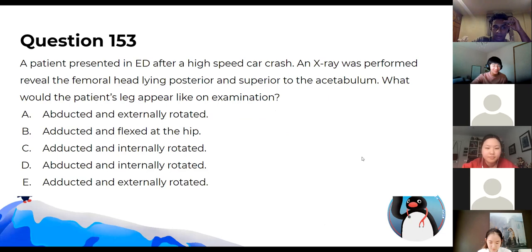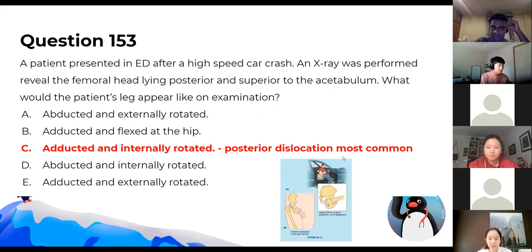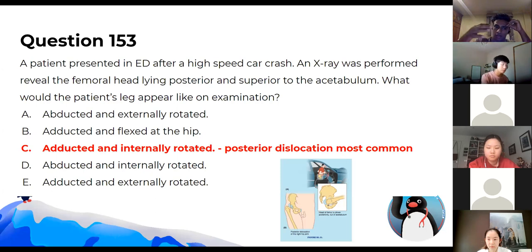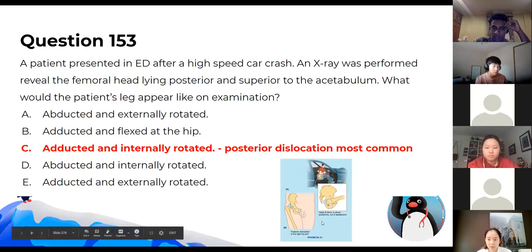With a posterior dislocation of the hip, the limb is adducted and internally rotated — you can see it in the picture. That's something they like to test.